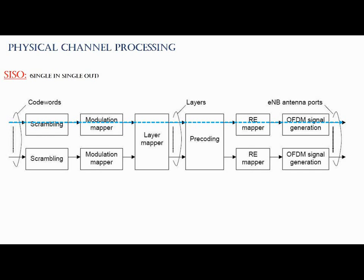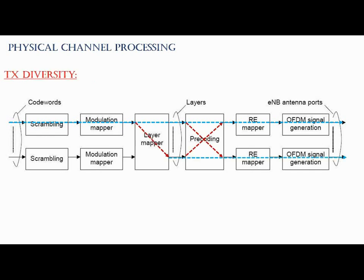In transmission diversity, only one code word comes into the process and splits into two streams by the layer mapper and then finally goes out through the two antennas. So I mean you are actually transmitting the same data with two ports.